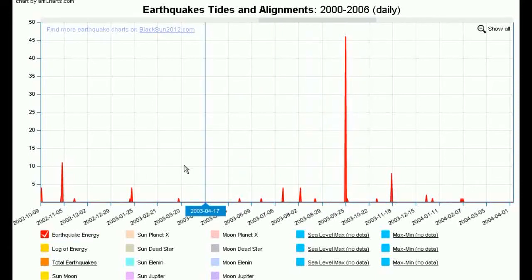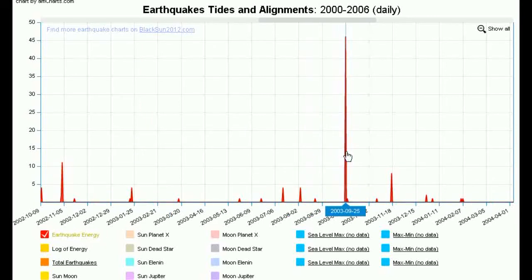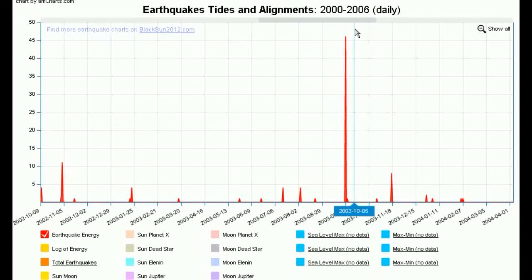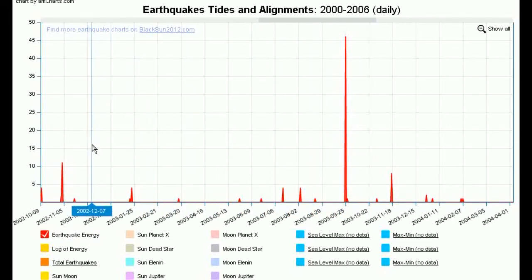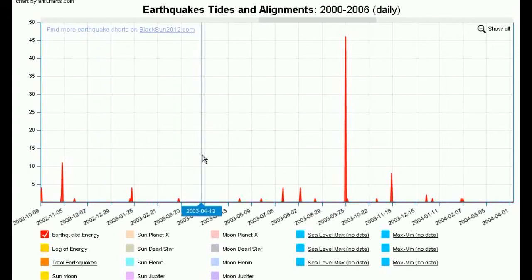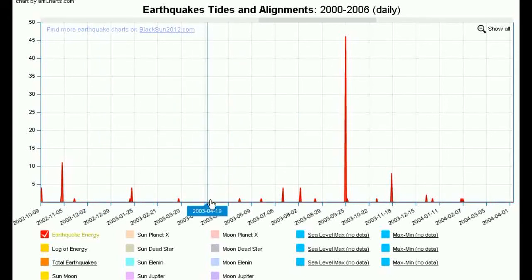What you're looking at here is the earthquake energy, and that shows the absolute energy released on the day or the time period. In this case we're looking at the daily chart, so this represents the absolute energy released in all earthquakes on that day. But there are a lot of days where there are significant earthquakes but it doesn't even register in terms of absolute energy.